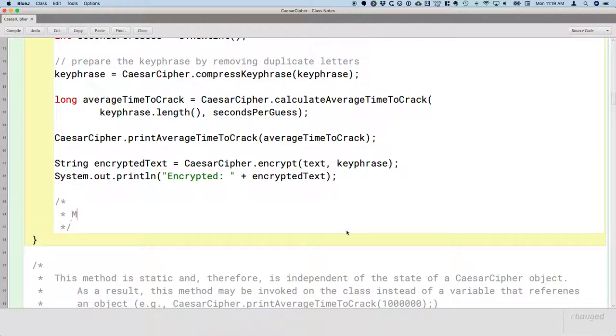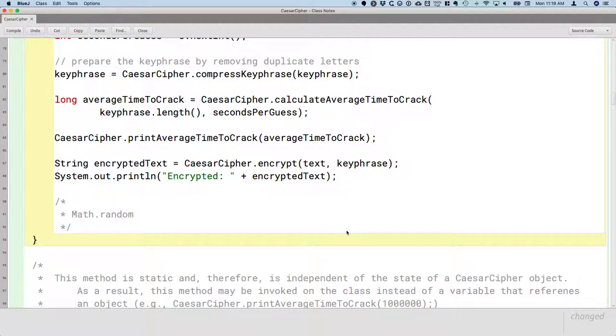But the math.random method, which is a static method on the math class, that's why we can say math.random, it is part of the AP Java subset. It is on the quick reference sheet I'm about to give you.